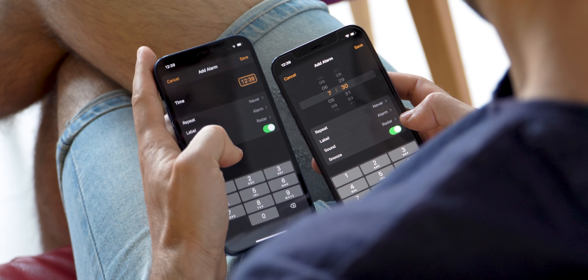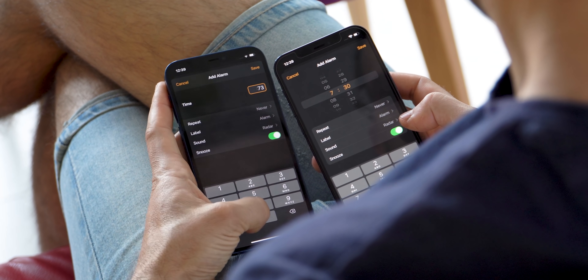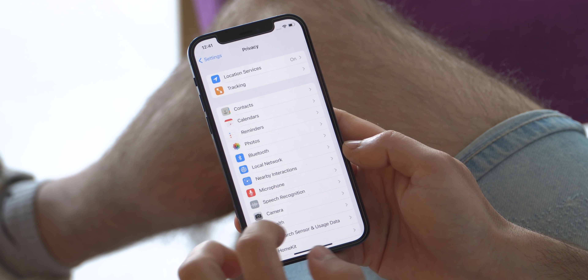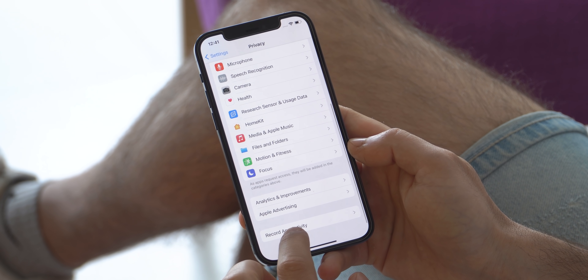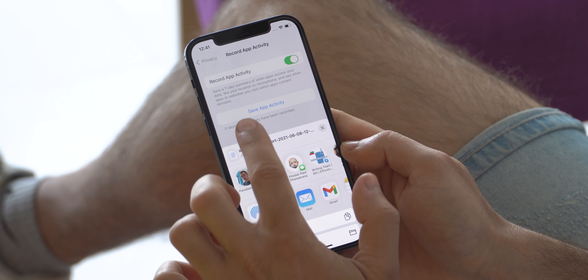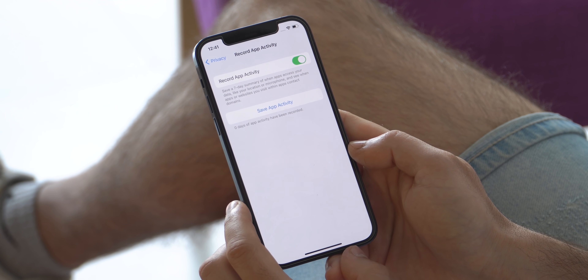Another cool little change is the time picker. Back to the bigger changes: new in the Settings app is an App Privacy Report, which is your one-stop shop where you can see how often apps use the permissions you've granted them and what external services these apps are communicating with. This way you can see if a certain app is secretly checking your location too often and sending it to other services — a big step towards better transparency of how your personal data is being used.